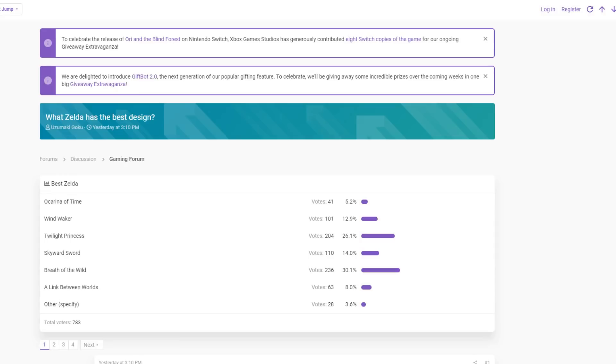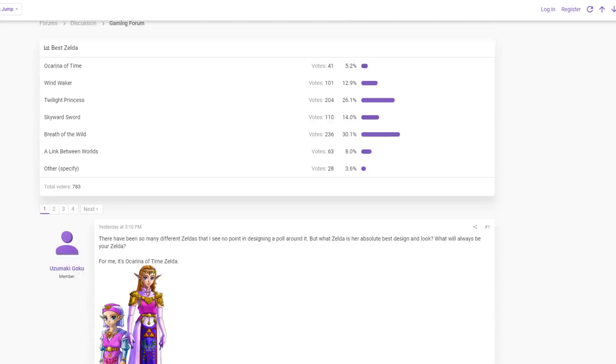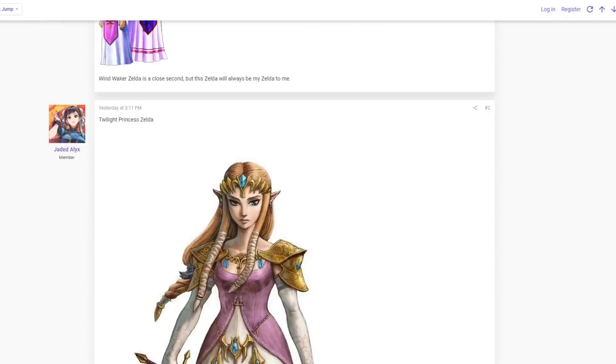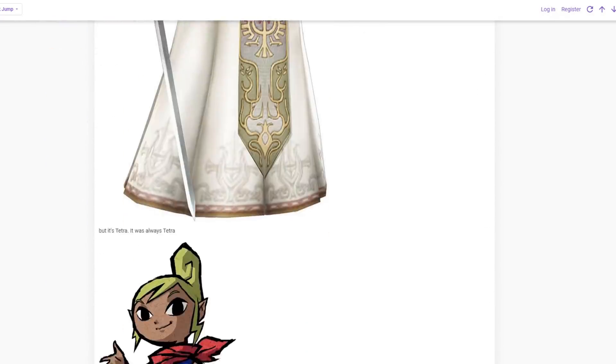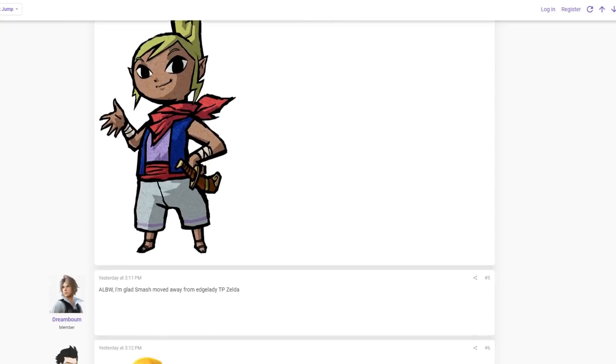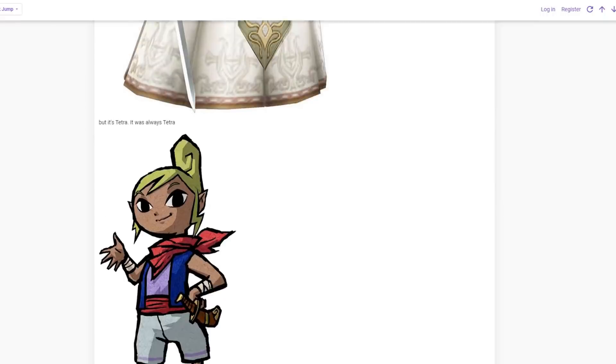So, just remember from this video, these are the kinds of people that are shaping the video games that you play. I want to show an example of the kind of sense of humor they have as well and how they take jokes. So, what Zelda has the best design? Got a poll here, Ocarina of Time, Wind Waker, Twilight, Skyward, Breath of the Wild, A Link Between Worlds, others specify. Now, this is a normal gaming thread. You'd go, okay, we're appreciating Zelda. However, you know, a lot of times people like to come in and crack jokes and stuff.